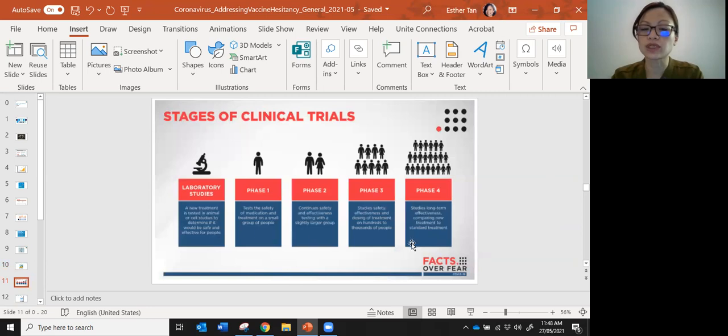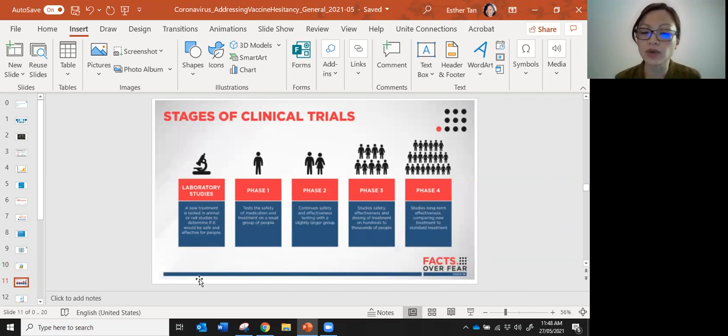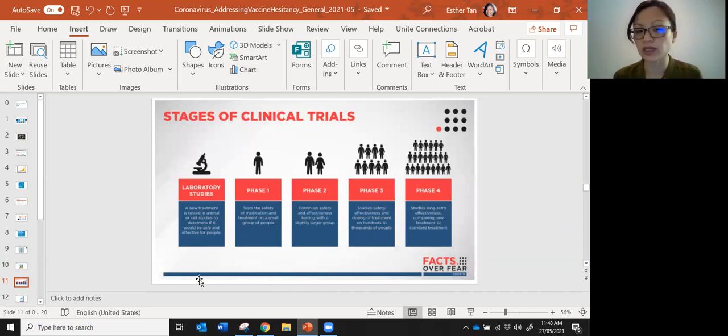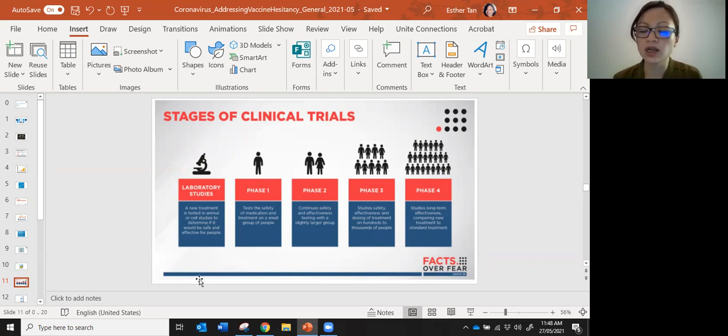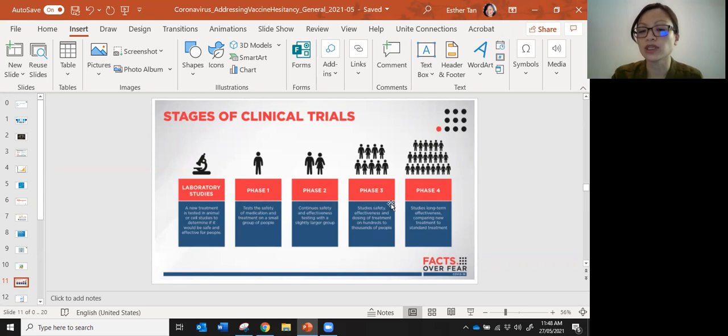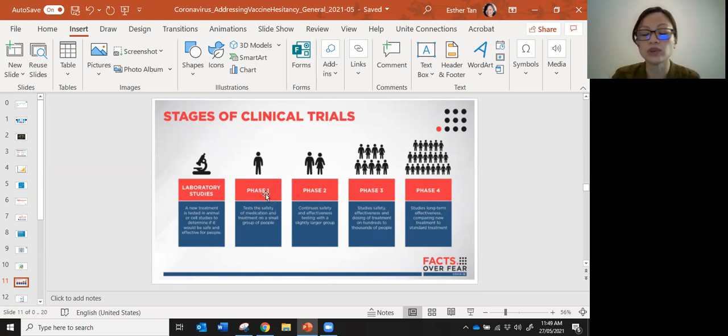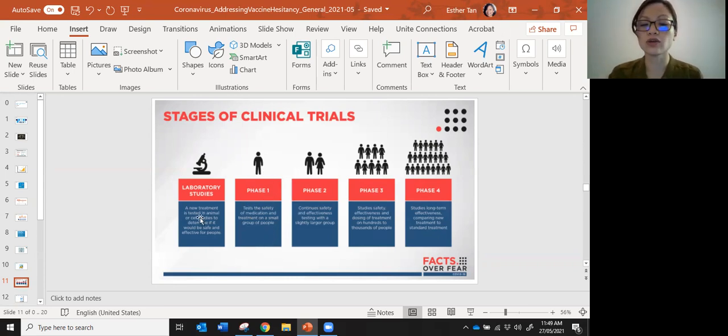This shows you the stages of the clinical trials. The first is the preclinical stage, when the vaccine or drug is tested in animals to determine if it will be safe and effective for people. Then it goes on to the phase one trial, where a small number of people are tested for safety. There is no progression to each phase without clear approval, so it will not move to phase two if there are safety concerns.